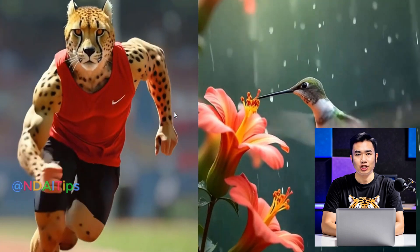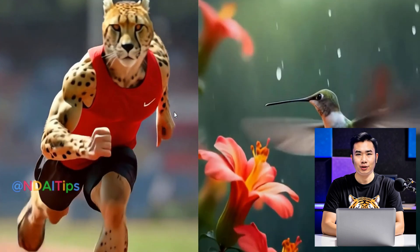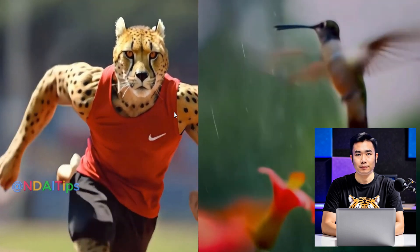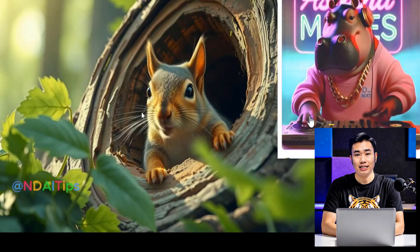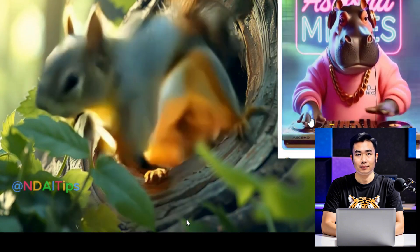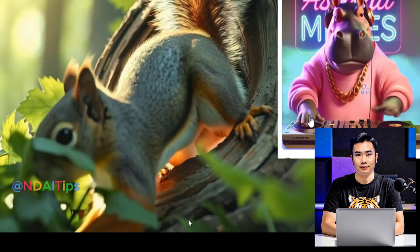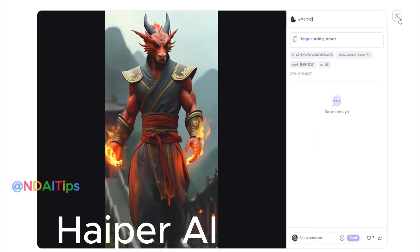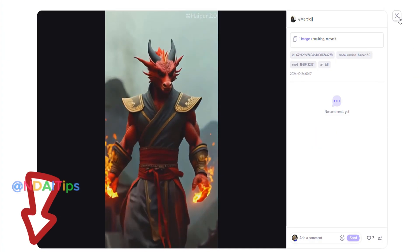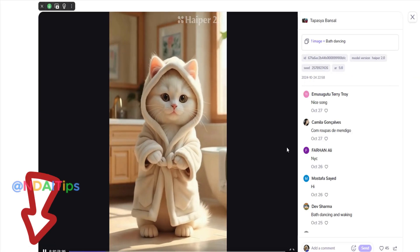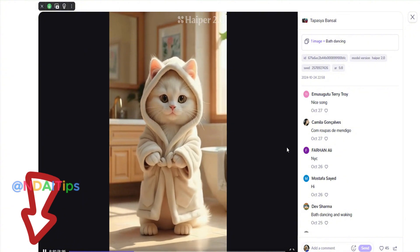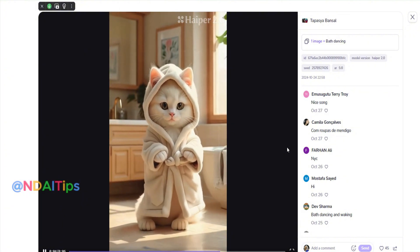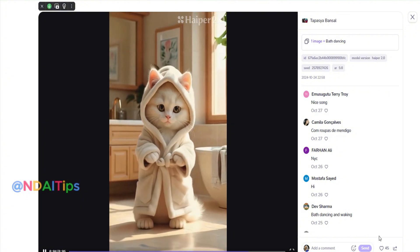If you're looking for a tool to share your AI creations, this tool is for you. Best of all, it's completely free — amazing, right? This is Hyper AI. The link to Hyper AI is in the description and comments of this video, and you can click on it to sign up and use these tools entirely for free.